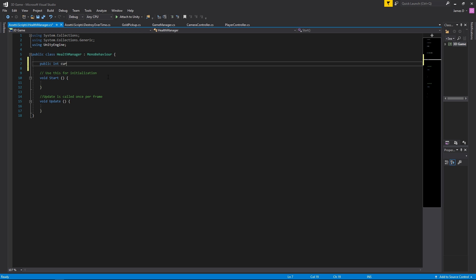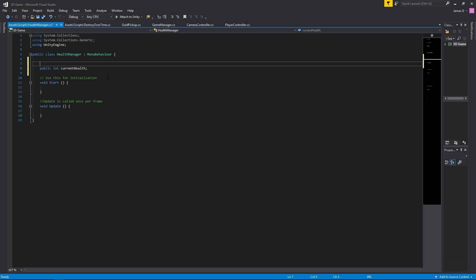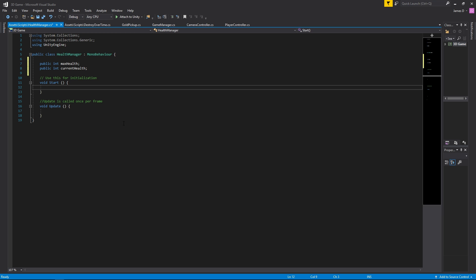We'll declare a public int currentHealth. For our player to know how much health they should start off with, we'll also need a value for the maximum amount of health we can have, so we declare public int maxHealth. Then as soon as the game starts, we set currentHealth equal to maxHealth, so we always start off with full health.